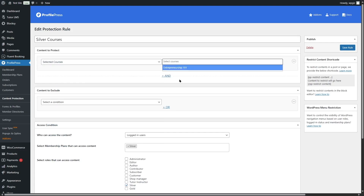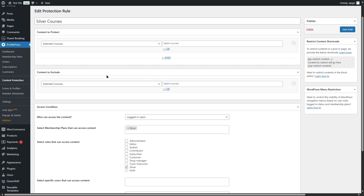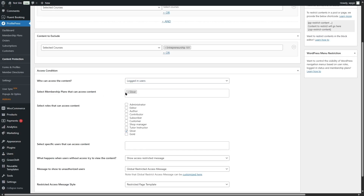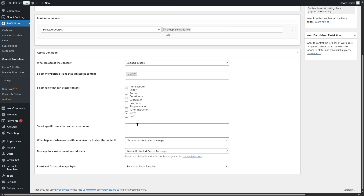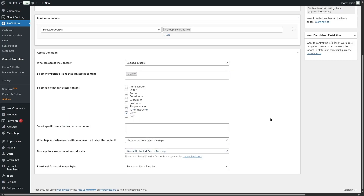We chose a selected course and picked our specific course. We can also add conditions to exclude content that won't be protected. We can choose who can access the content — logged-in users or specific membership plans — so Silver members can access this content. When a user without access tries to view it, an access-restricted message is shown or the user can be redirected, and we can customize that message globally or write a custom message.